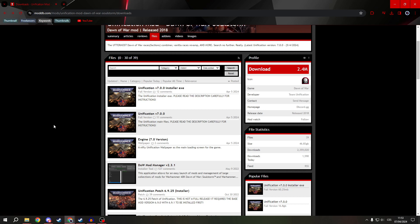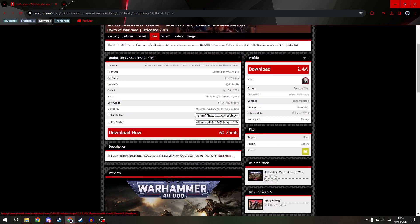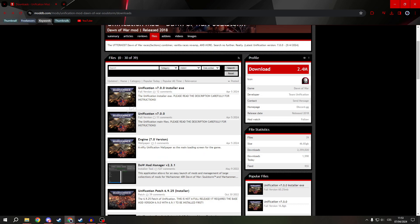So go to unification 7.00 installer and download this one. You do not need to download anything else, just this one.